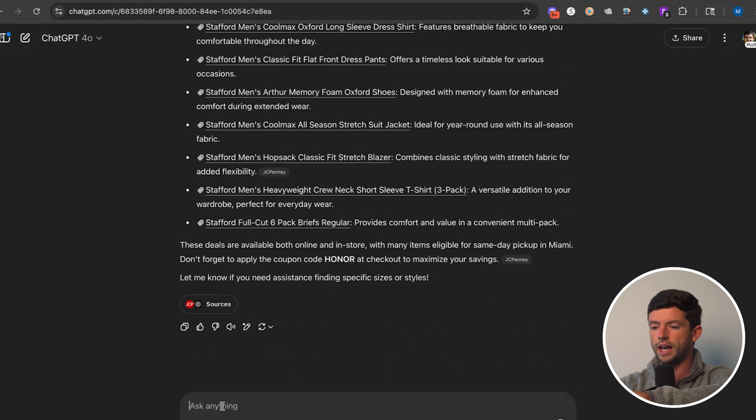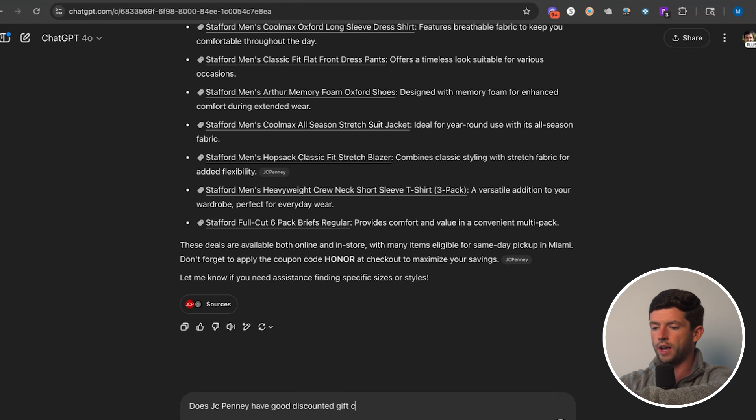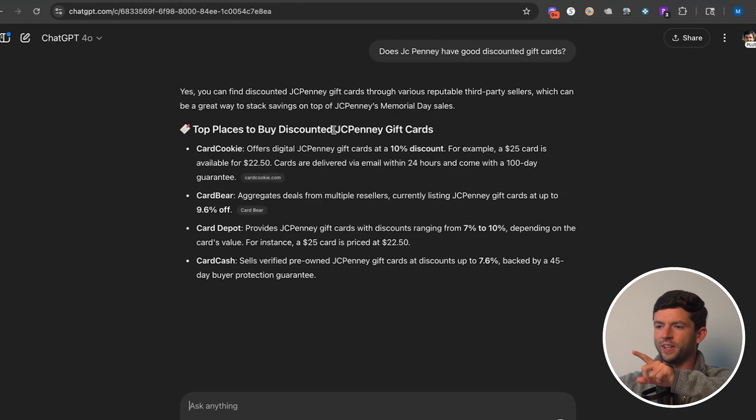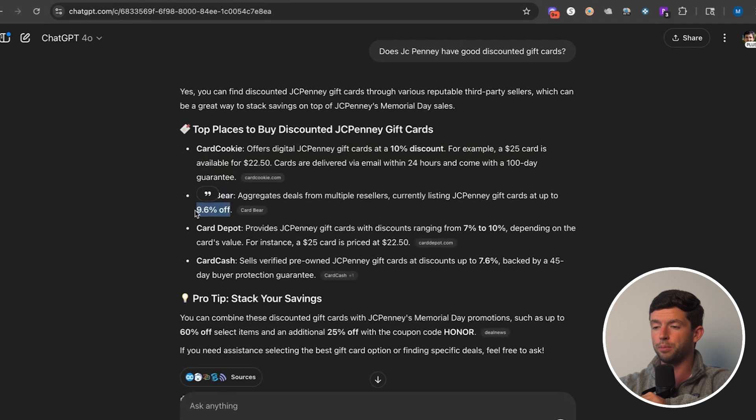Does JCPenney have good discounted gift cards here? Because that's another way I can go ahead and lower my buy costs. Boom. We can see yes, you can find JCPenney discounted gift cards really easily through Raise. We can see up to 9.6% off. So now we know JCPenney has a good deal and using discounted gift cards, I can lower my buy costs even further. This is a really good way to lower your buy cost and create more margin. We used AI to identify good reseller-friendly brands, even auto-ungate ones, where they come from and different discounts we can use.